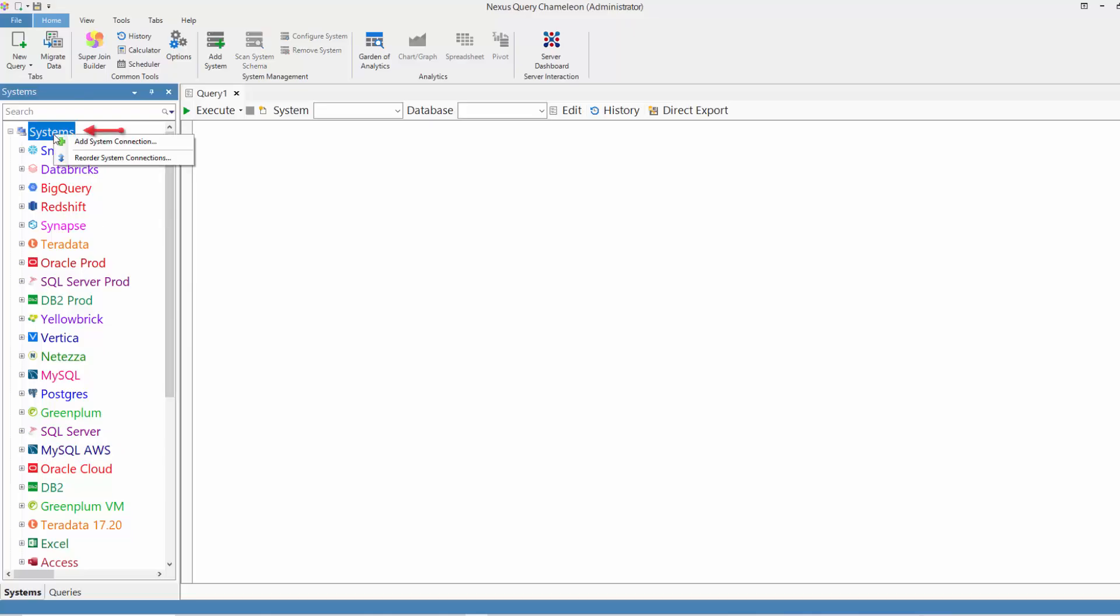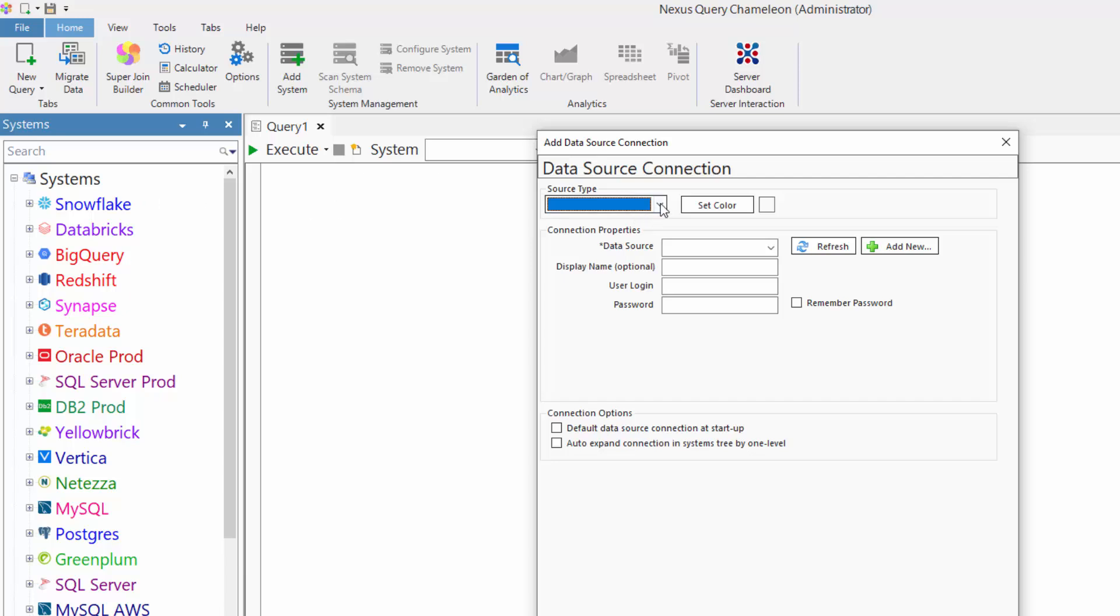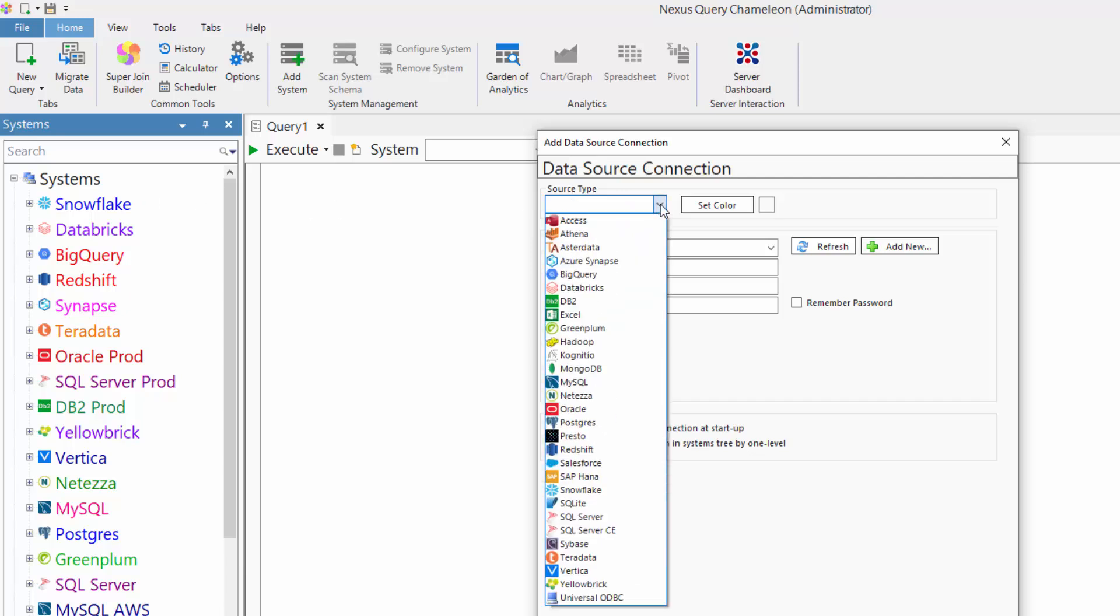To add a system, right-click on the Systems tree and say Add System Connection. You pick your source type. What system you want to add?